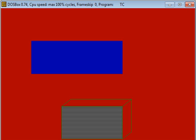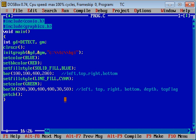I have used two functions bar and bar3d along with setfillstyle. There are many fill styles available which you can use to display bar and bar3d functions on console. If you want to check different fill styles, you can move to help.